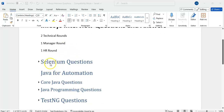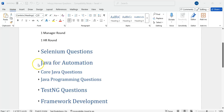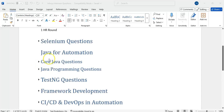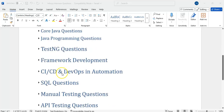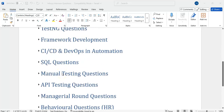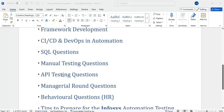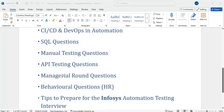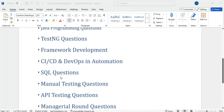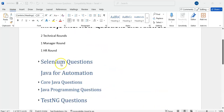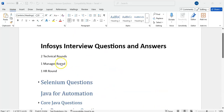We will have Selenium, Java, core Java questions and no programming questions. And then TestNG, Framework, CI/CD, SQL, manual testing questions, API, manager round questions, behavioral — some tips to prepare. We will go through it quickly.